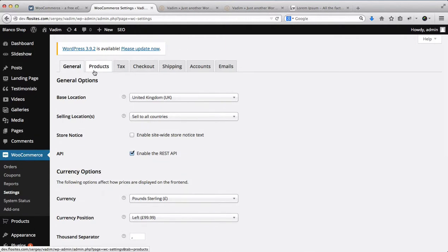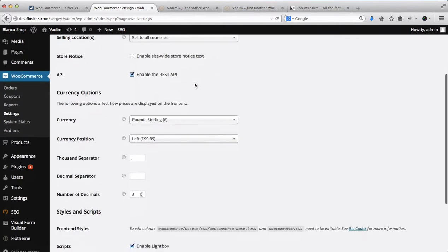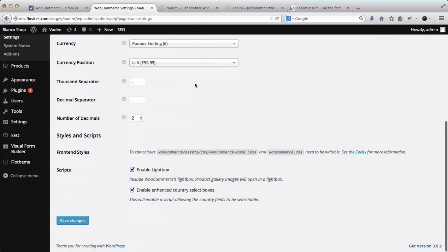Here we have a quick overview of products, taxes, checkout, shipping, accounts, and email notifications.